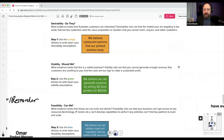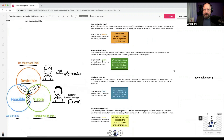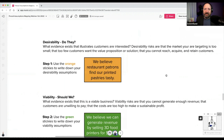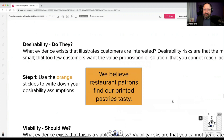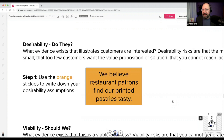Let's go back to Tutori for a moment. For desirability — the orange — it's a lot about evidence about the customer and value prop. A desirability assumption might be: 'We believe restaurant patrons find our printed pastries tasty.' I like the 'we believe' framing, picked up from Jeff and Josh who wrote Lean UX and Barry O'Reilly. It's a belief statement, and we map them by asking: do we have observable evidence to support the statement?